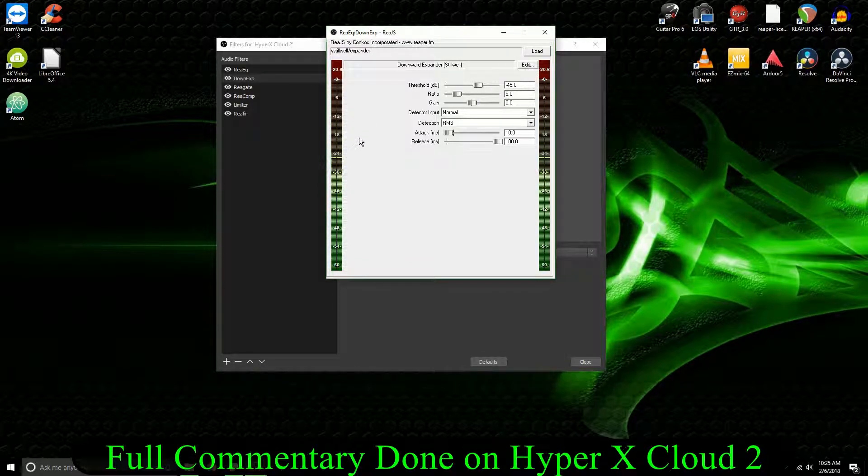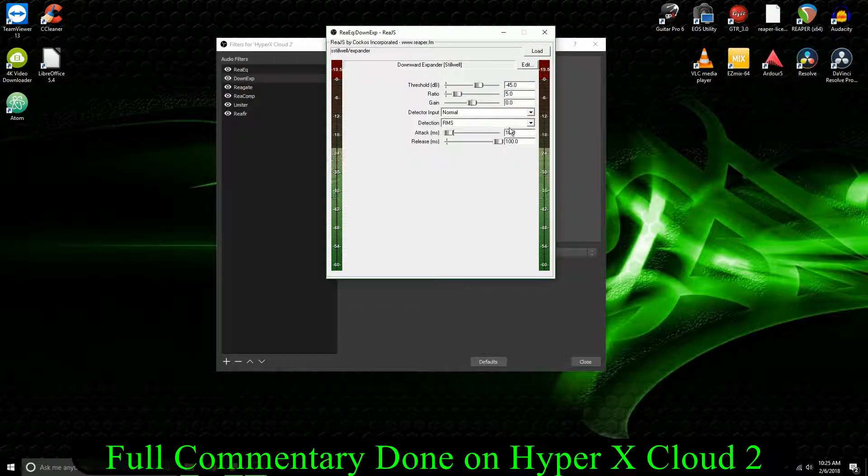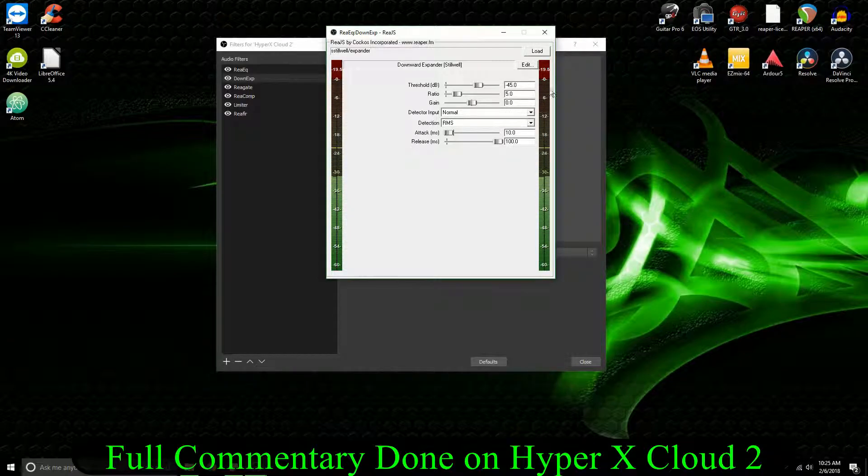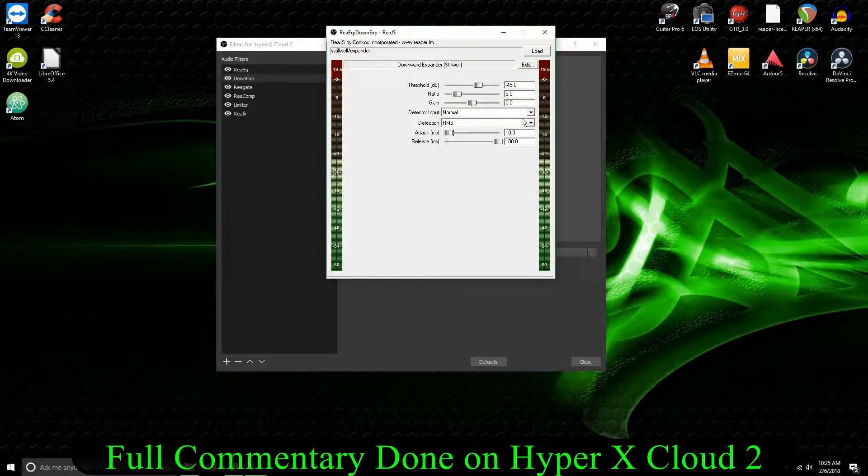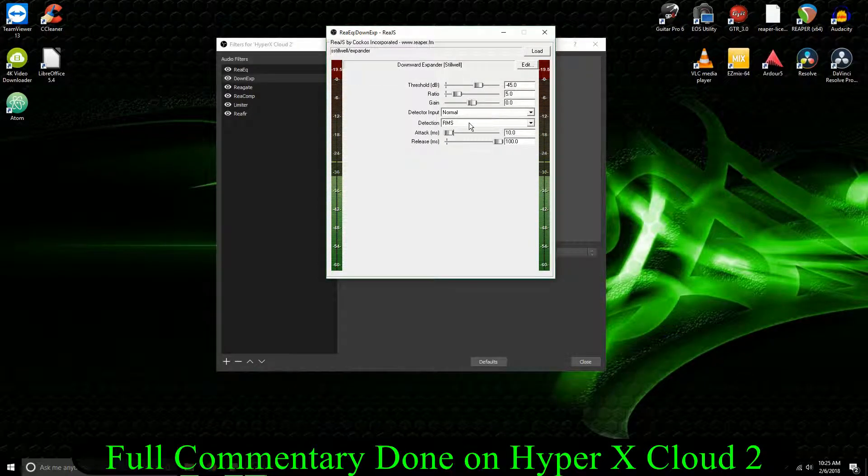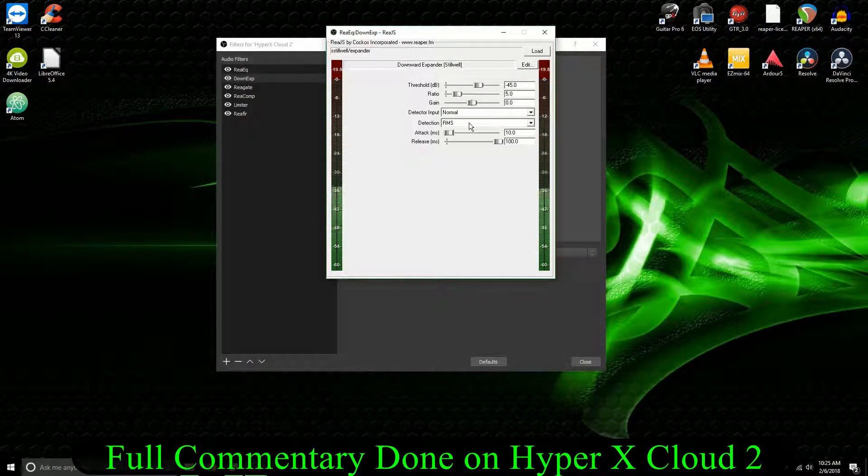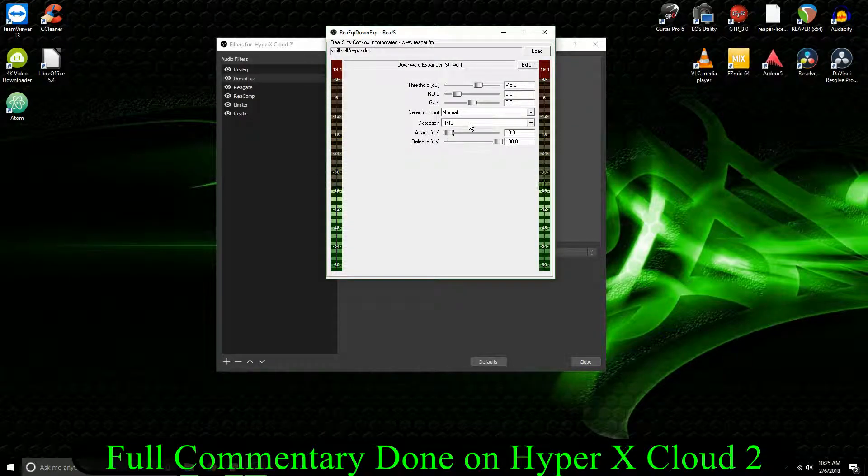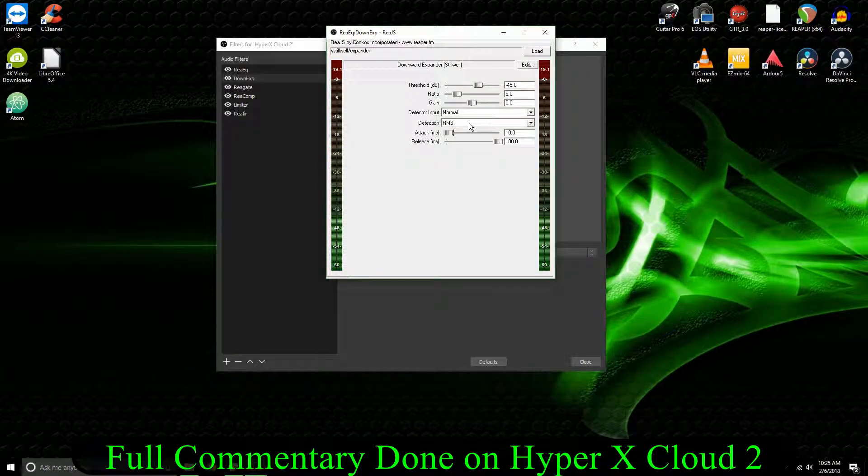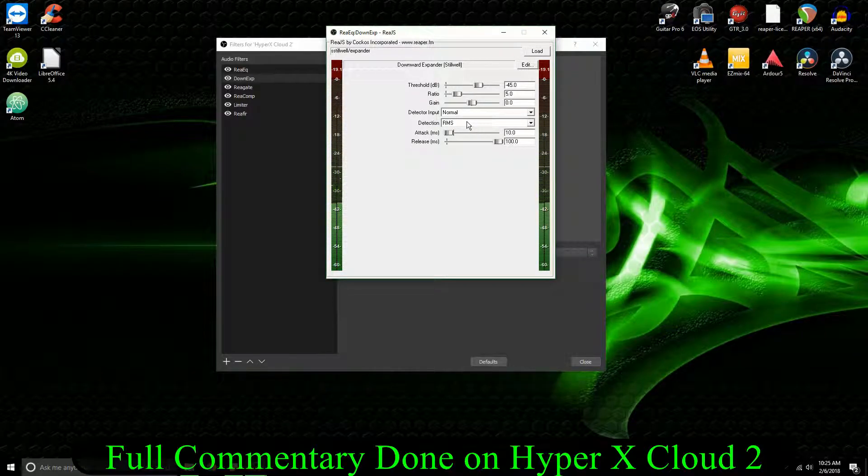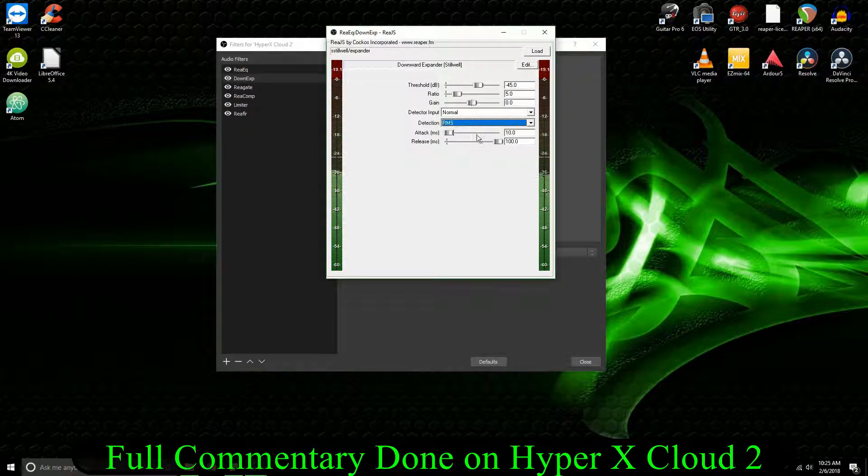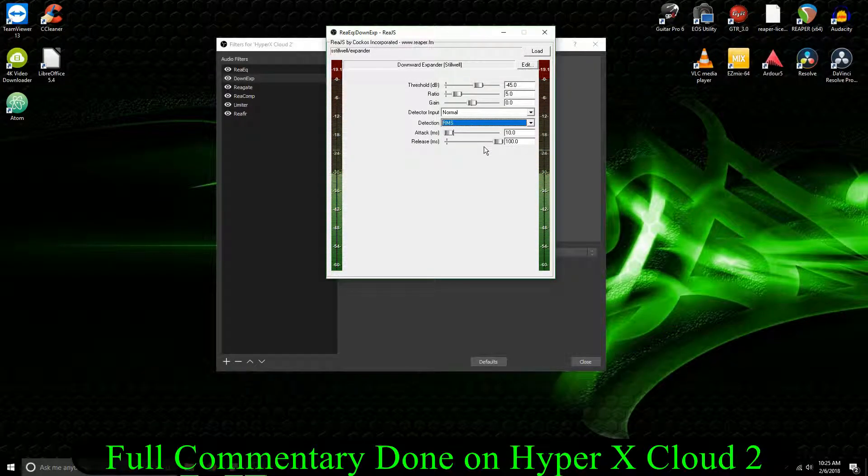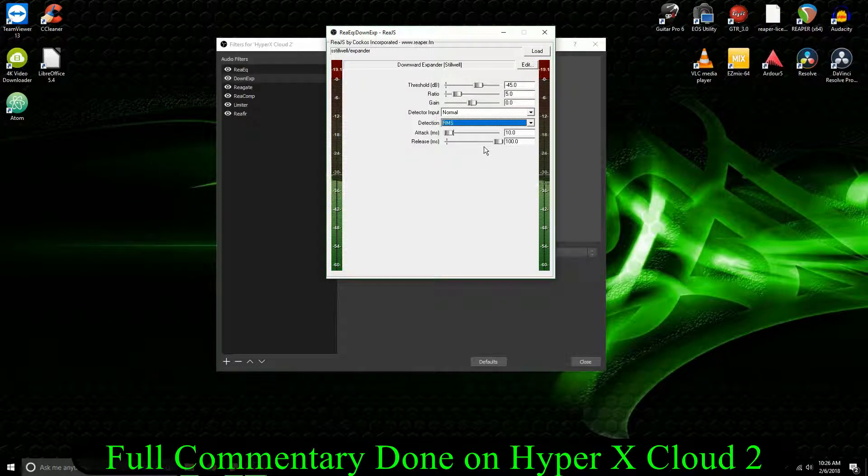So it's the opposite of a noise gate. Threshold's set at 45. Ratio is at 5. Gain 0 normal. You want RMS because RMS will pick up the sounds that are stagnant sounds that linger in the background that are always there instead of the other option, which is peaks.